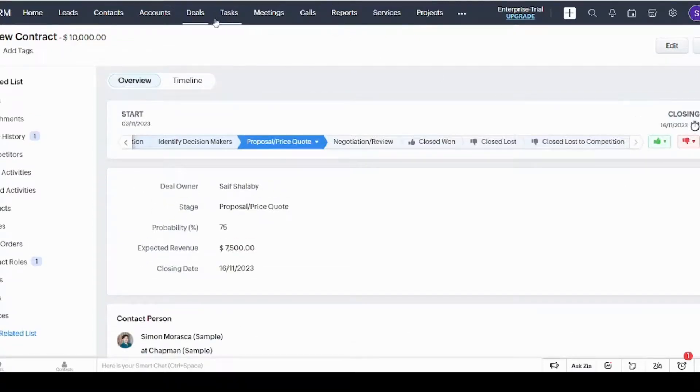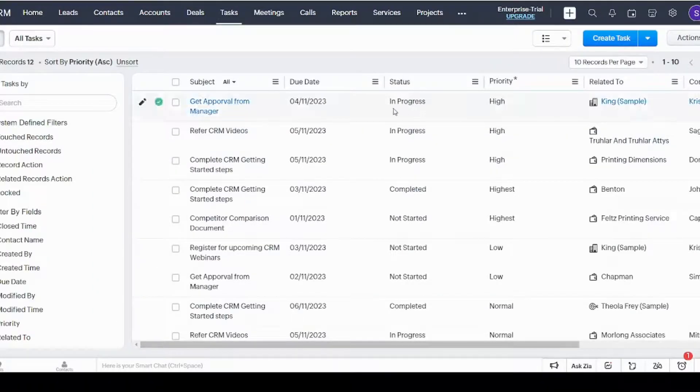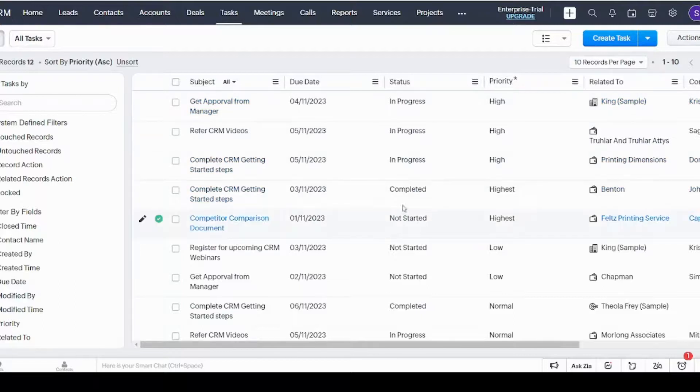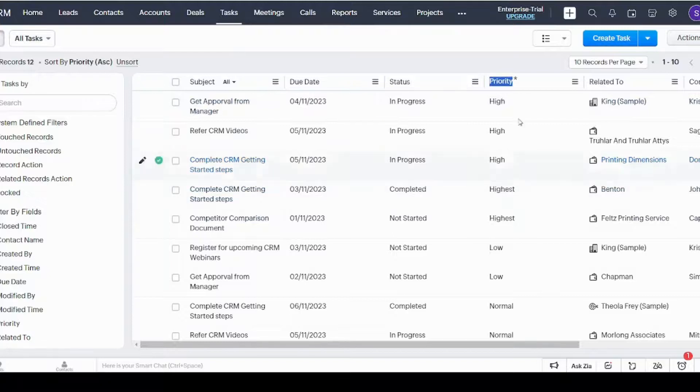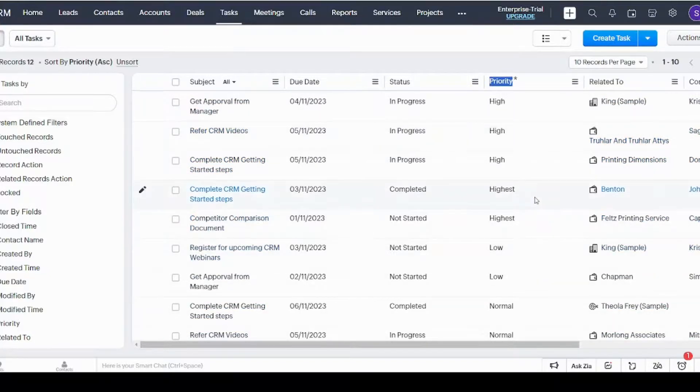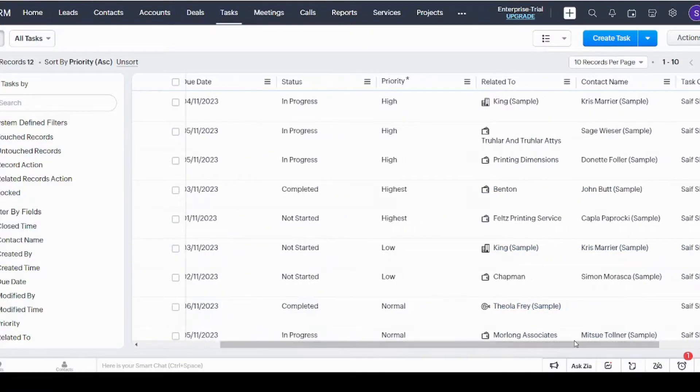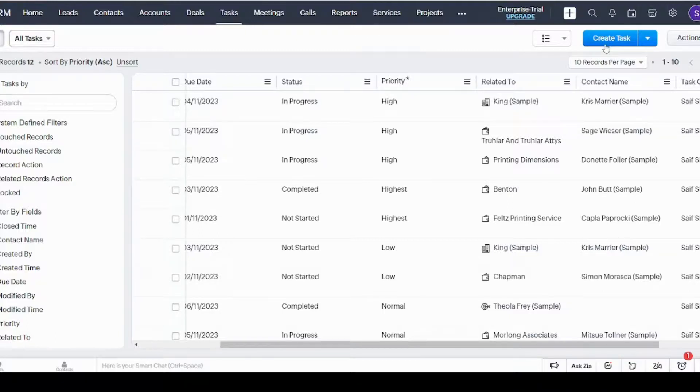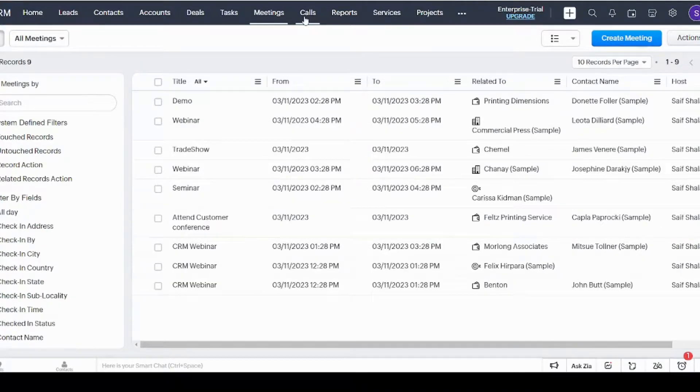Next tab is the Tasks tab, which shows you all the tasks that you have, whether these tasks are in progress, completed, or even not started yet. Here you can see the subject of that task, the due date, the status, and this is an amazing column which is Priority—it shows you the priority of these tasks so you can finish the highest priority first and leave the lowest priority to the end. You can also create a new task from here. I will just skip it for now.